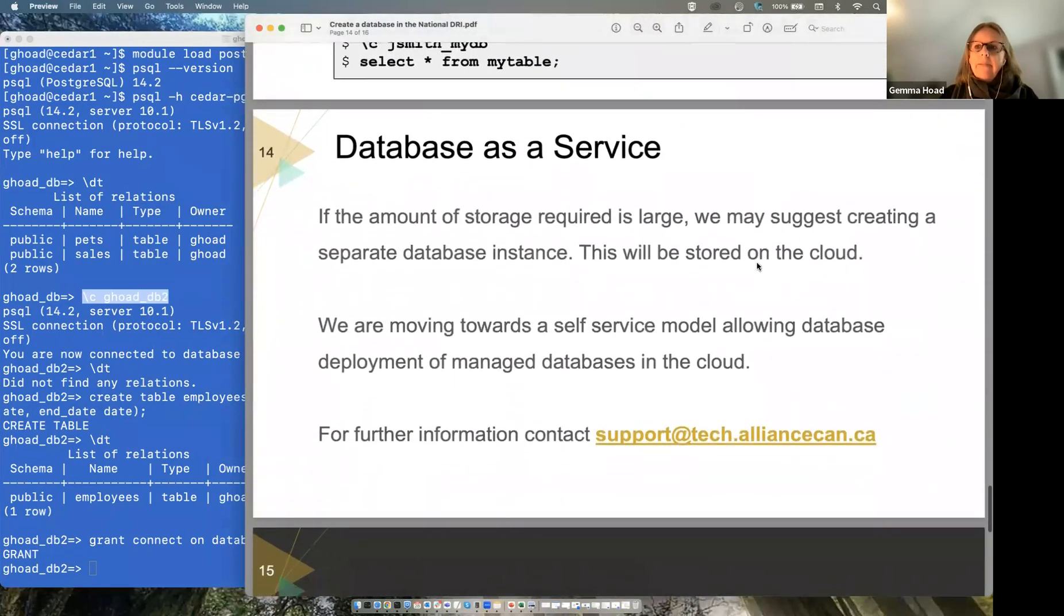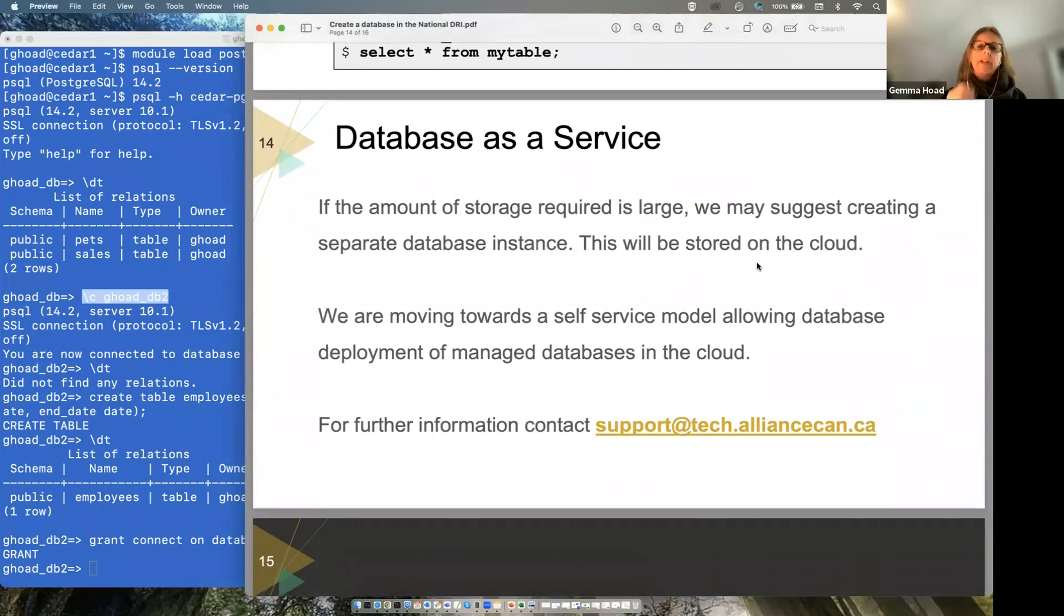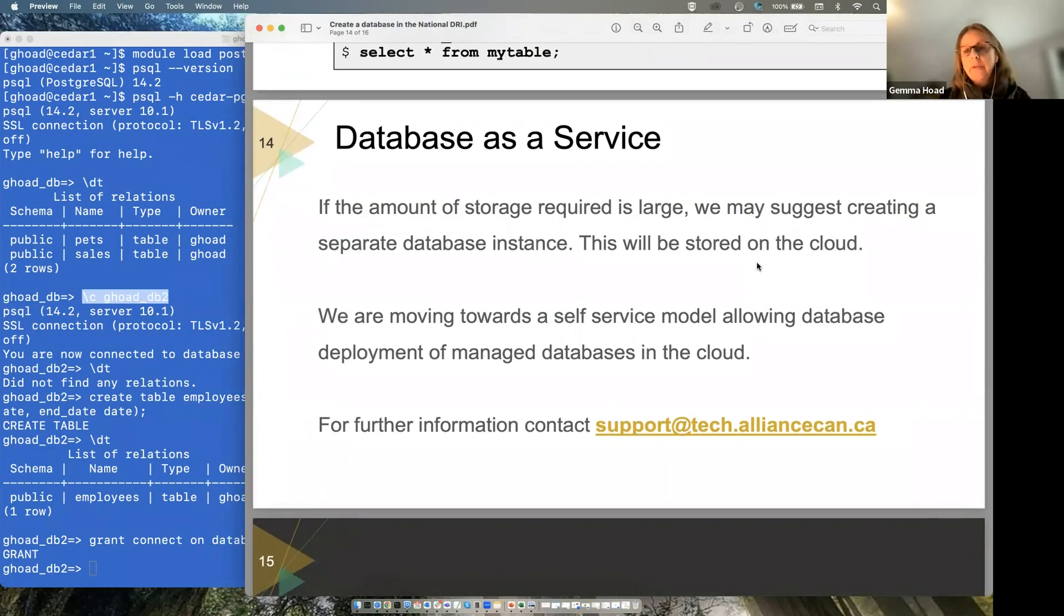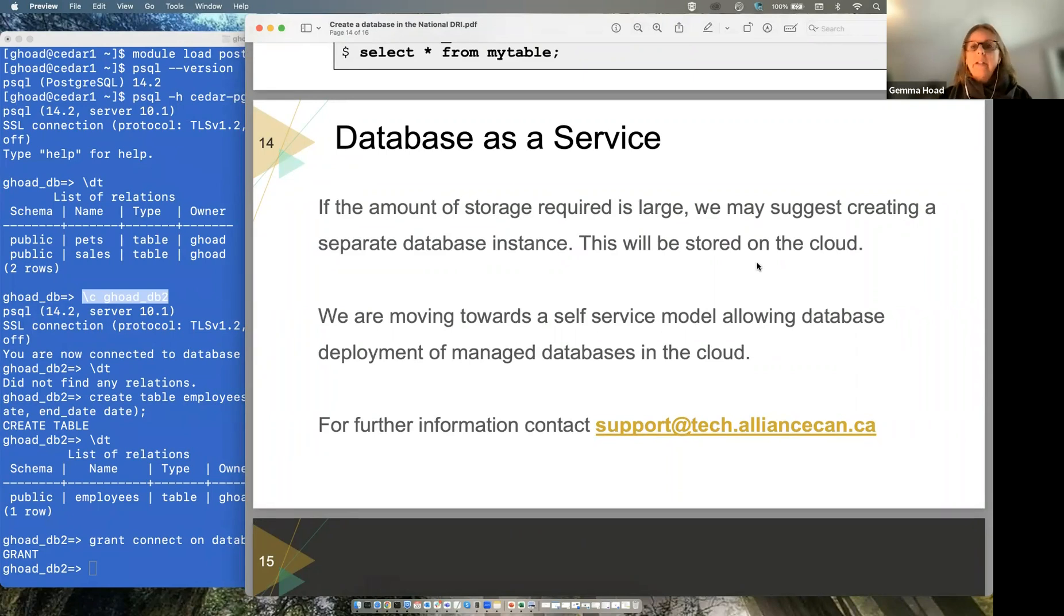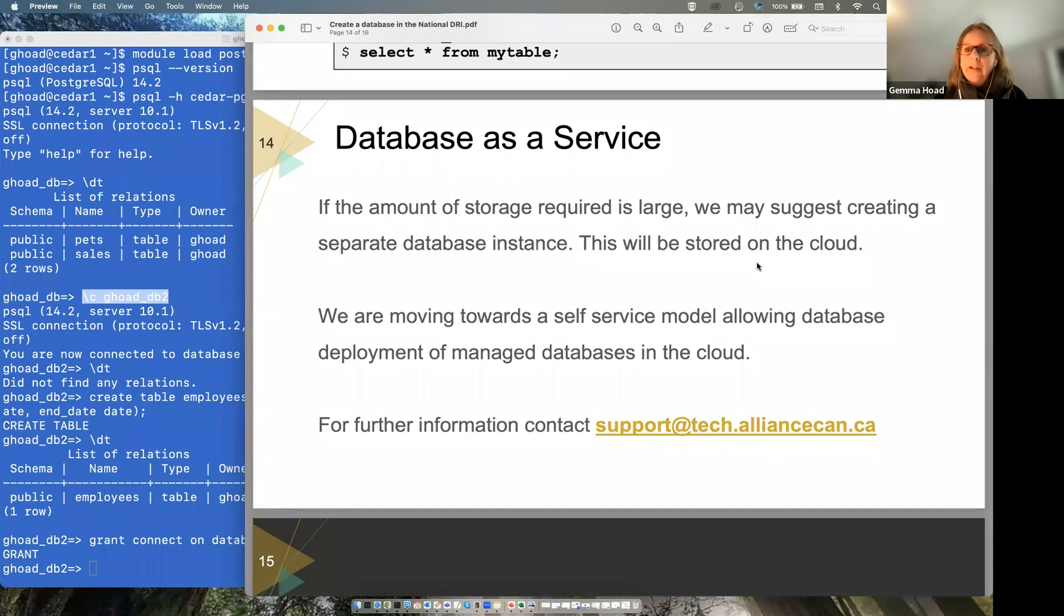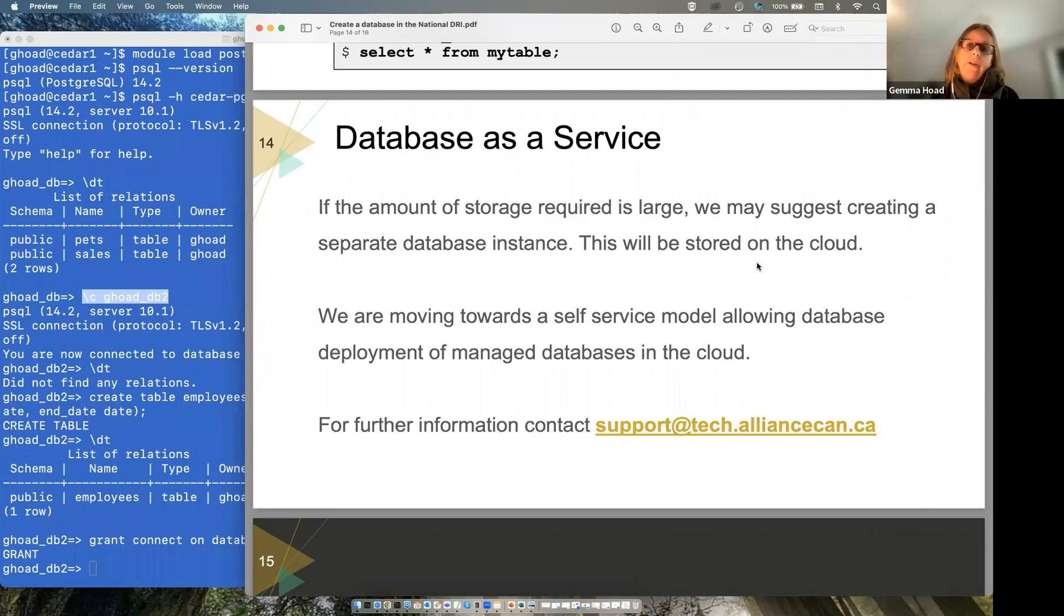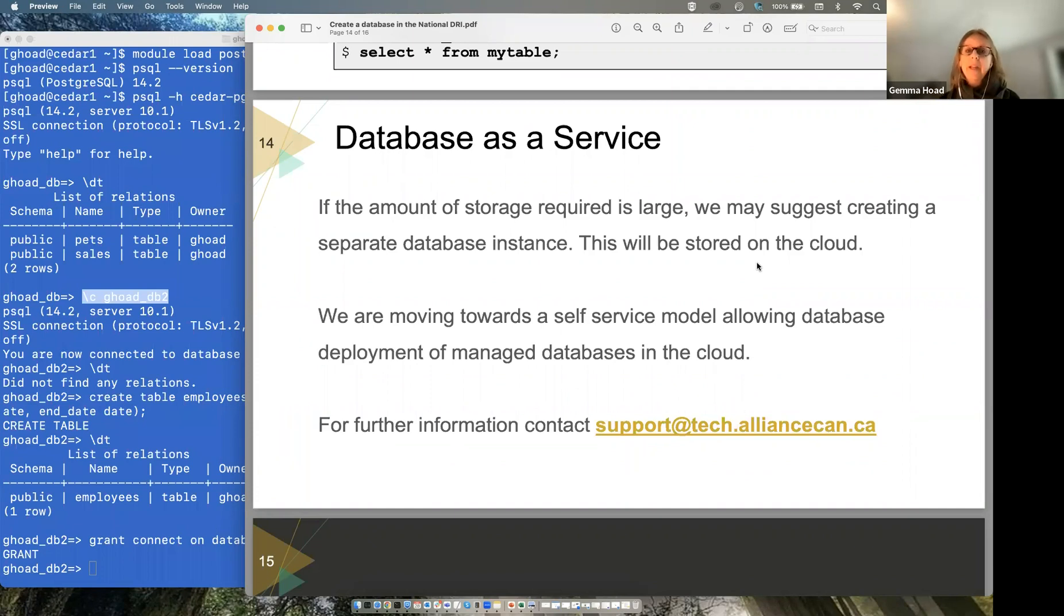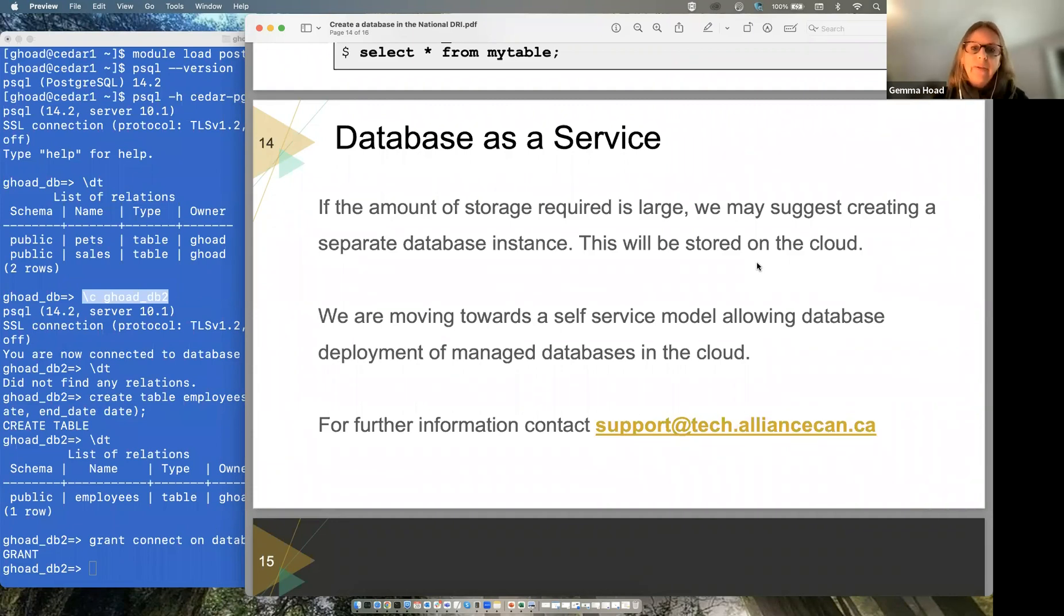Finally, I'll mention database as a service. So like I said, if you have a lot of data that you want to store, we can create a different instance for you. And you'll have better control over there than the instance that's shared by everyone else, either of Postgres or of MariaDB. So just email us, let us know what you want and what kind of science data that you have, and we can set that up for you. We are moving towards a self-service model, which will allow a different kind of deployment of managed databases in the cloud. That is something that we're working on right now, along with upgrading the MySQL at MariaDB and Postgres to newer versions.